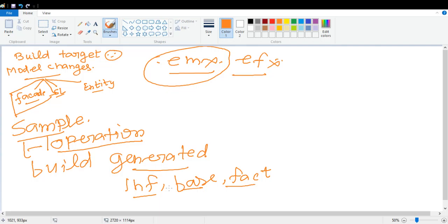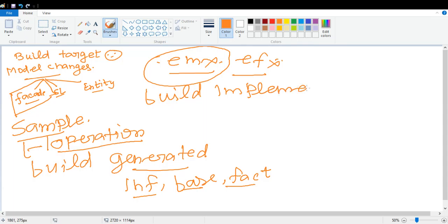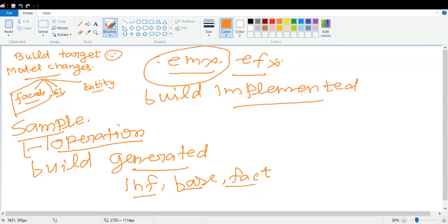Once you have added or modified your existing facade implementation class, then you have to run a build called build implemented. What this build command will do: build implemented will check all the handcrafted implementation classes or Java files, create class files from those Java files, and then create an implementation Java file.